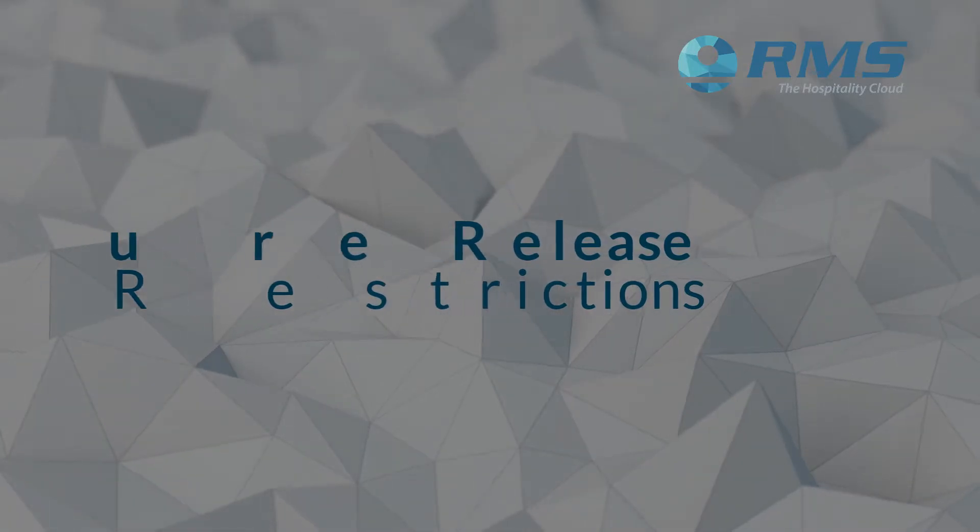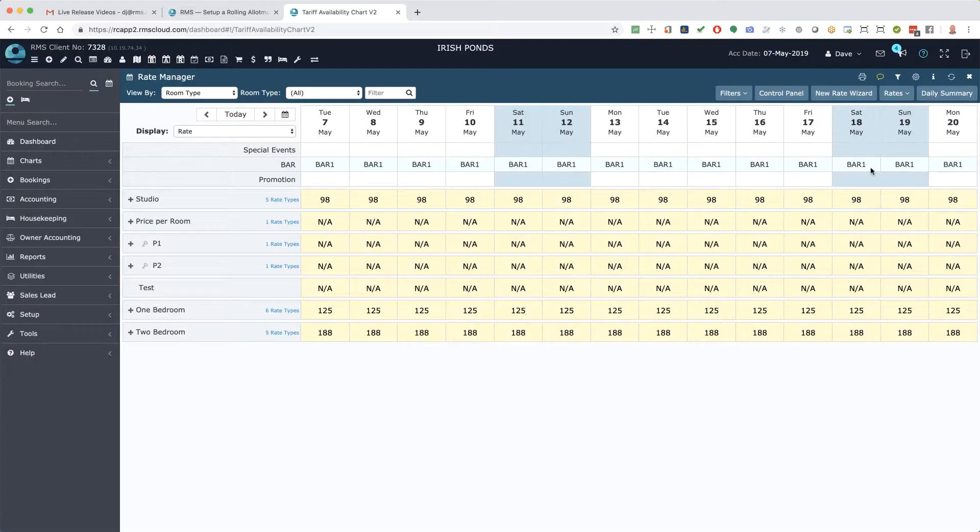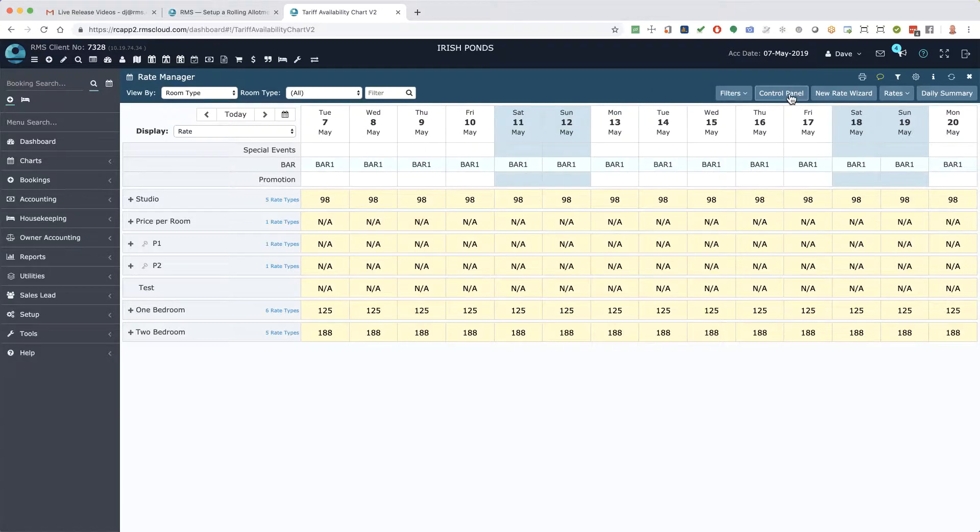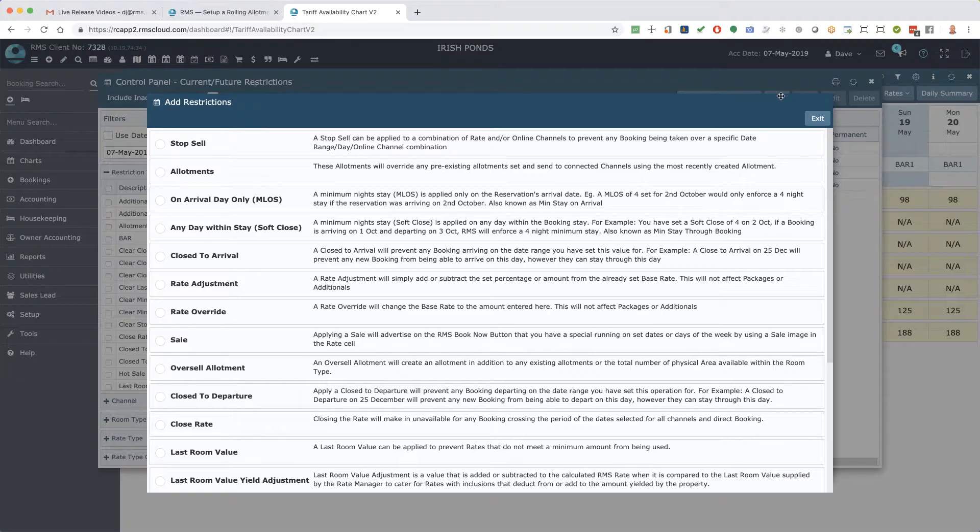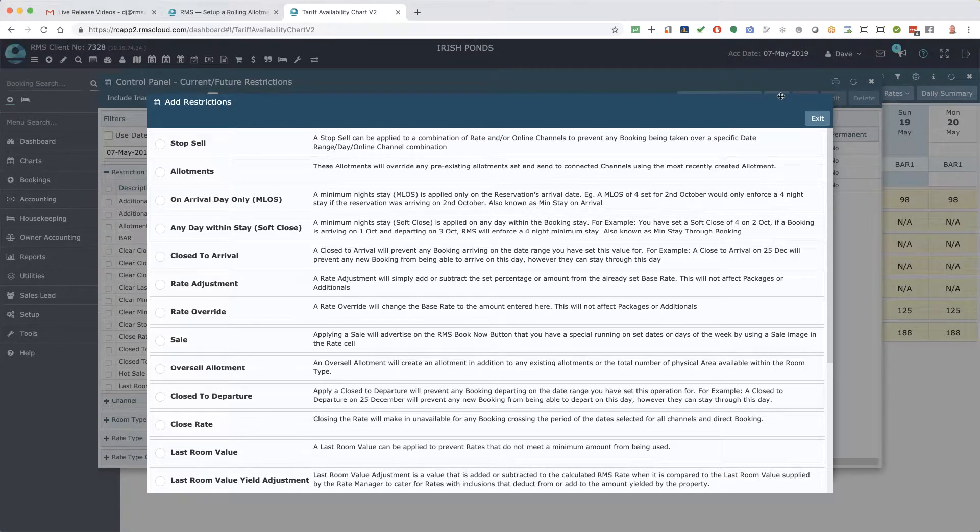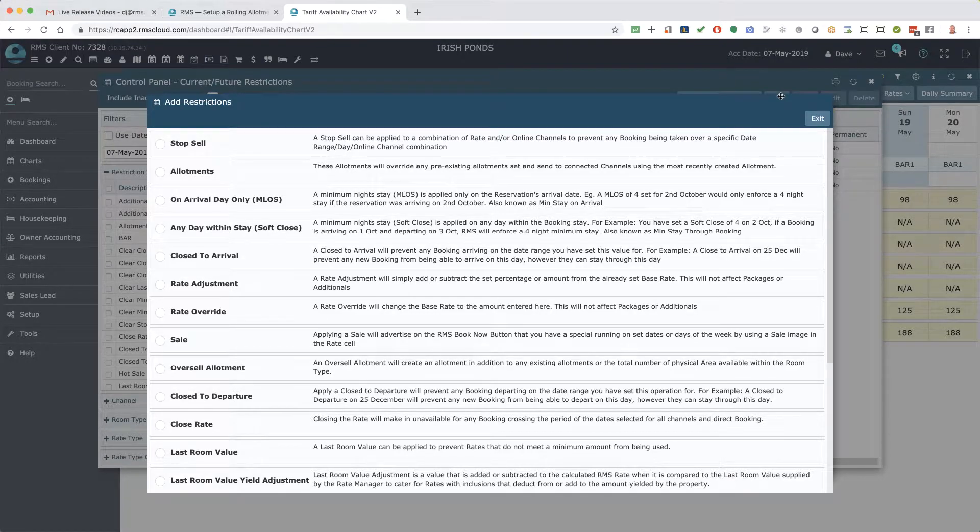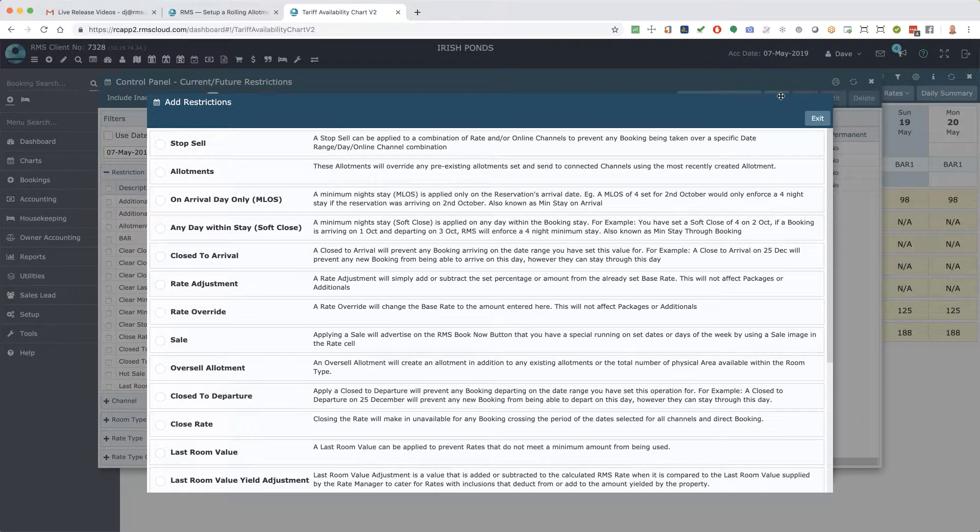The control panel, found within the RMS rate manager, is the place to go to apply and maintain rules and conditions for an effective yield strategy. The control panel is even more powerful and effective with the inclusion of several new restrictions.